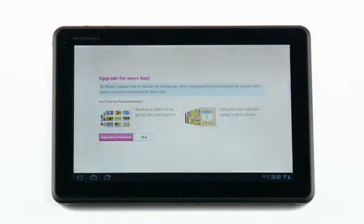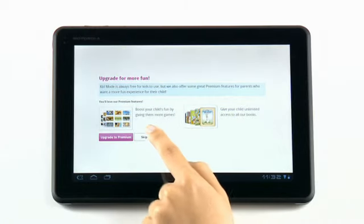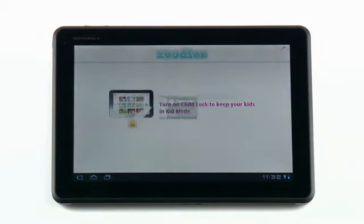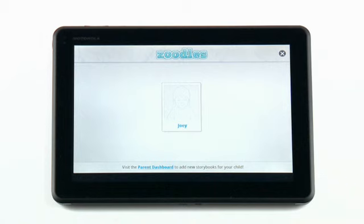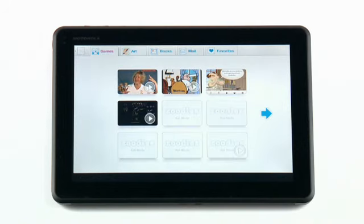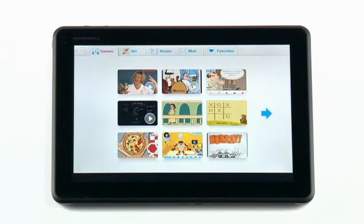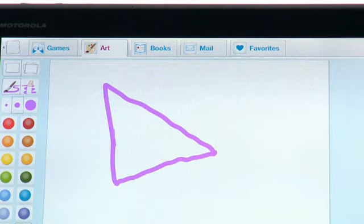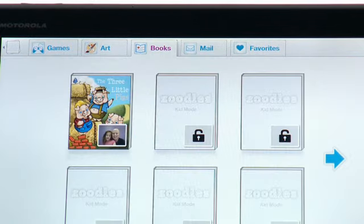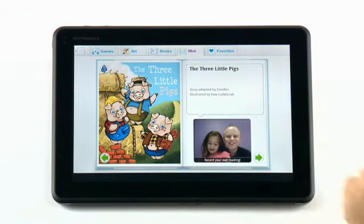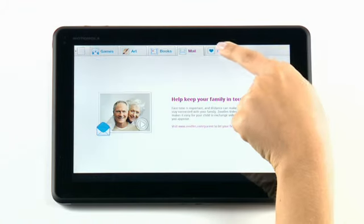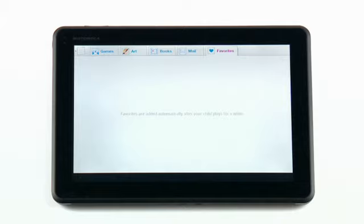Now that your child has their own profile, the fun can begin. Your child can select his or her name to start using their own KidMode, granting them access to games, art, books where you can record your own readings, mail, and favorites — all while your content is protected and safe.